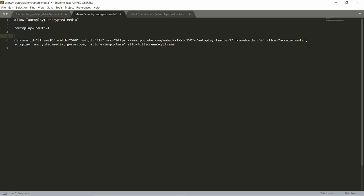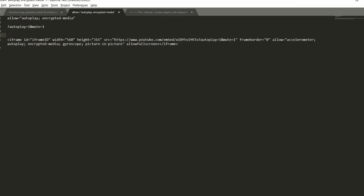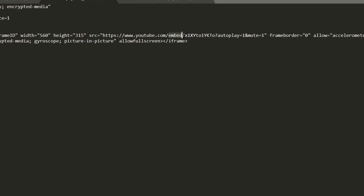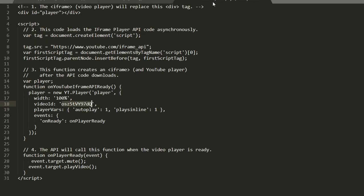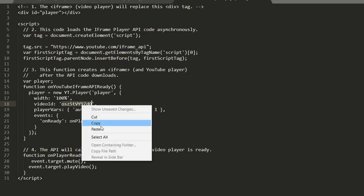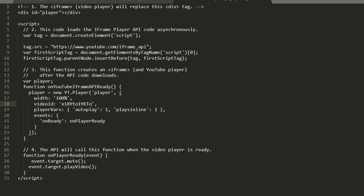This is the embed code we took from YouTube and after the slash embed you have this part before question mark which is the video ID copy it and then come here and replace it so you paste it over